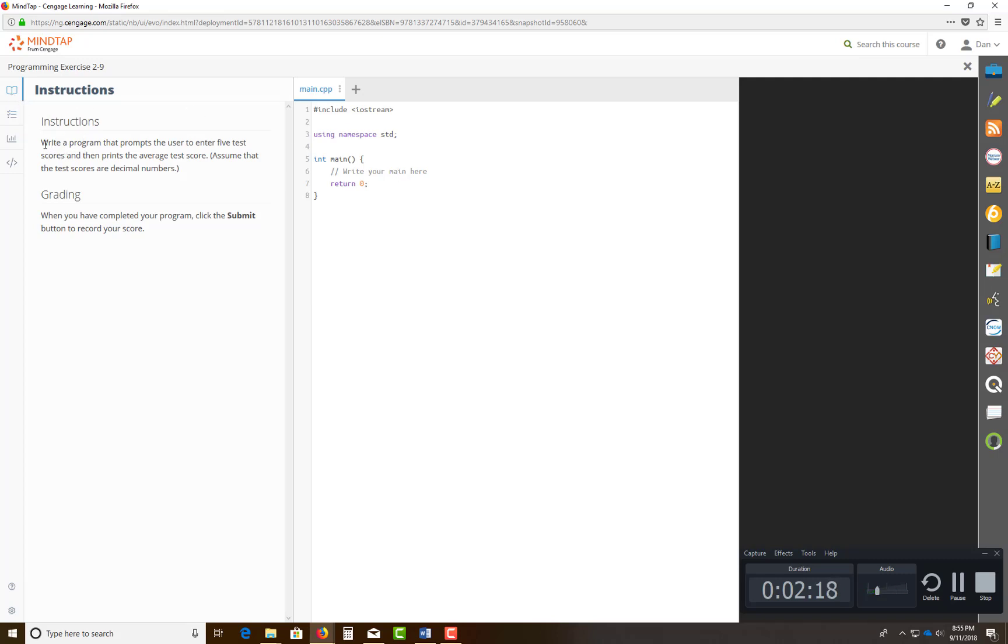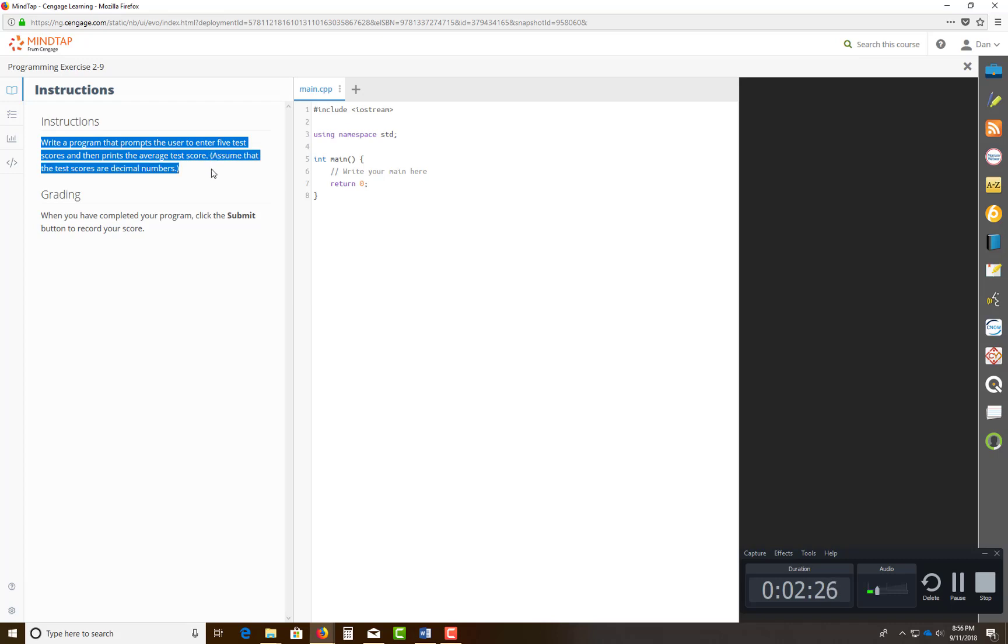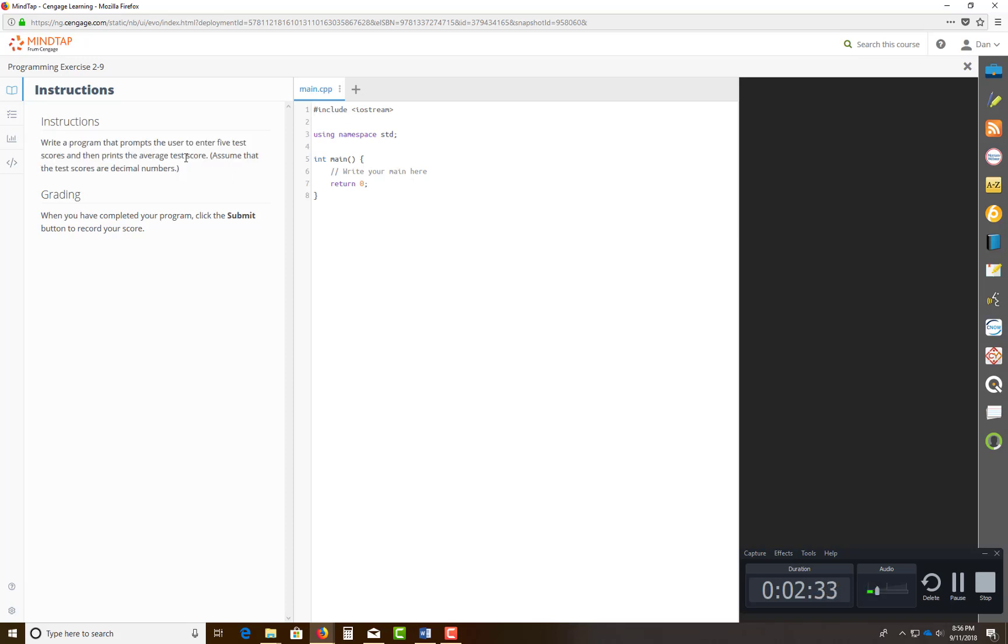So you click on the instruction in this problem. It says, write a program that prompts the user to enter five test scores, and then print the average of the test scores, assuming that the test scores are in decimals. We're going to use doubles or floats. That's what that means as a decimal. And you're going to prompt the user to enter five test scores. You can come down here and you can see how this, I call this the skeleton, what you can actually do with it.